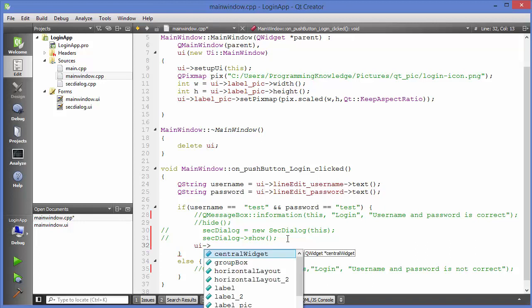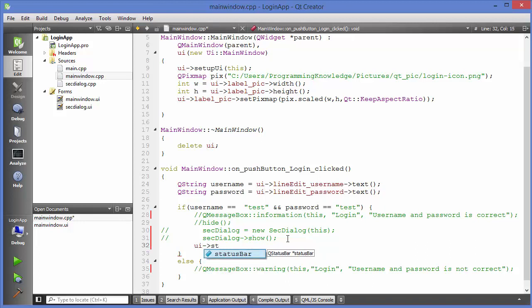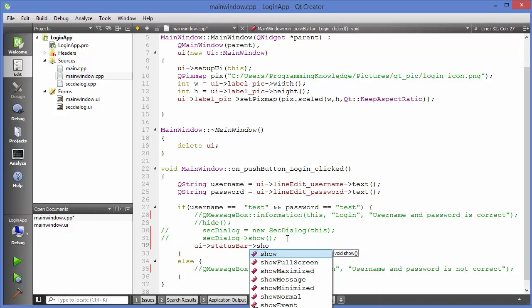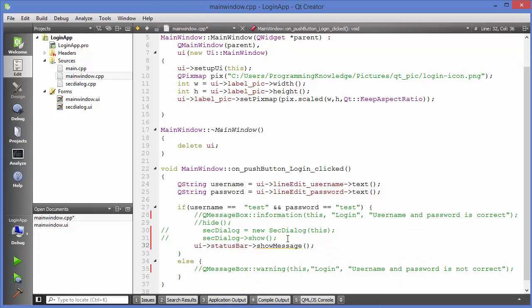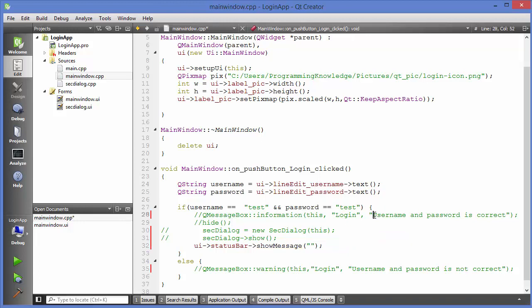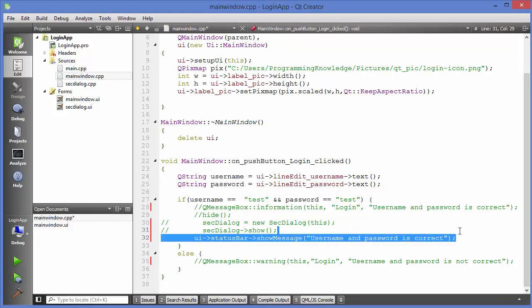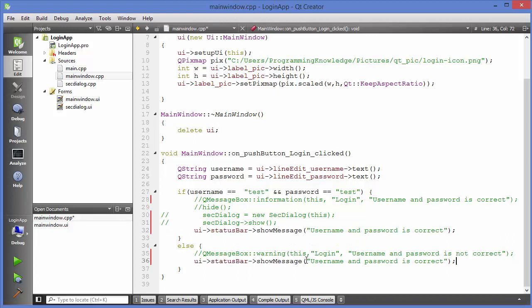What I'm going to do is call UI and access the status bar widget by its name, then call a method called showMessage(). This method takes at least one argument. We'll start with one argument, which is the message itself. I want to show 'username and password is correct' in the status bar, and similarly show 'username and password is not correct' when credentials don't match.